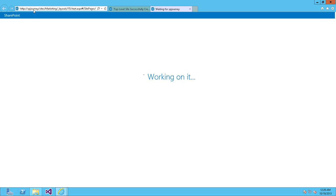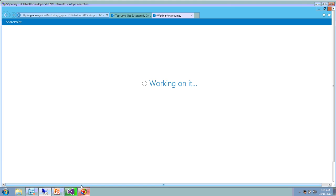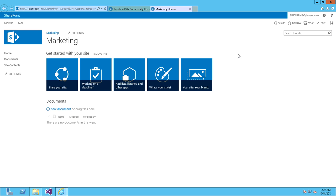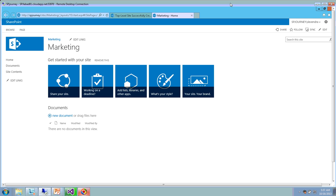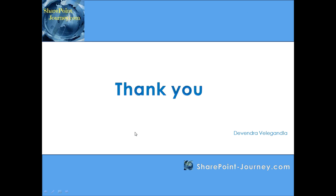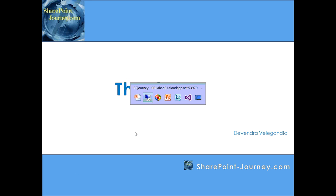You can see the site collection for Marketing has been created successfully. Thank you for your time. See you in the next lesson.